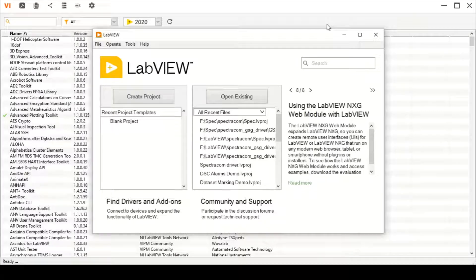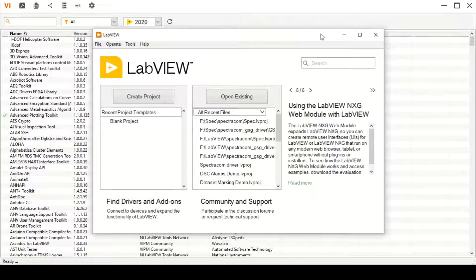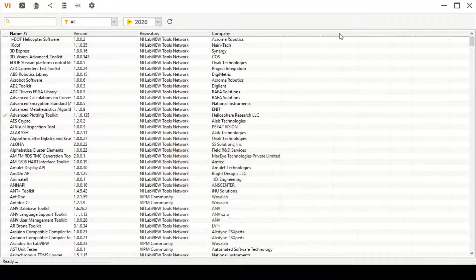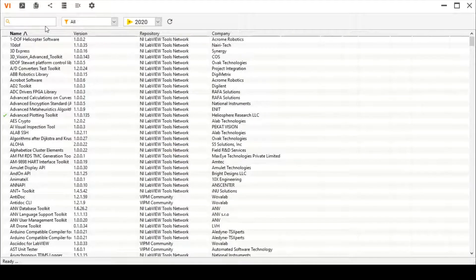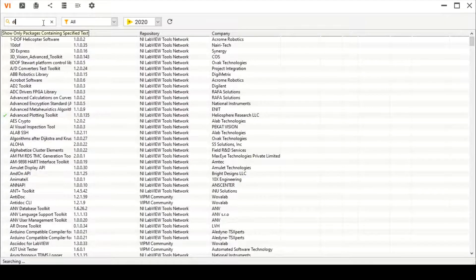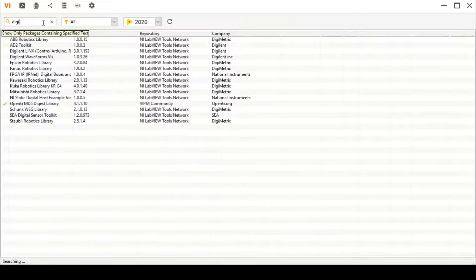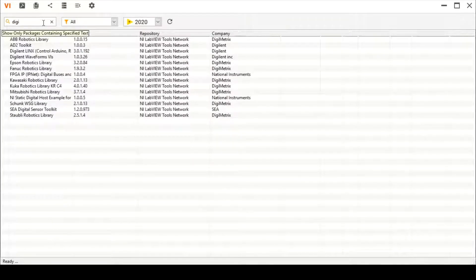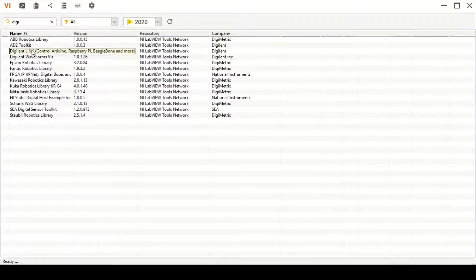Hello and welcome everyone. Today we are going to talk about a particular kind of error that appears when we try to install anything from VI Package Manager. Sometimes when we try to download a library, let's say a very popular library, the Digilent Toolkit to control Arduino, which is used in LabVIEW as LinX, a Digilent control or firmware.